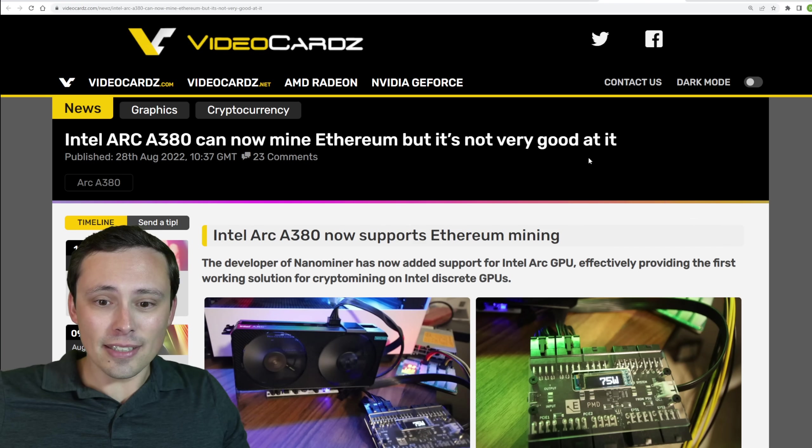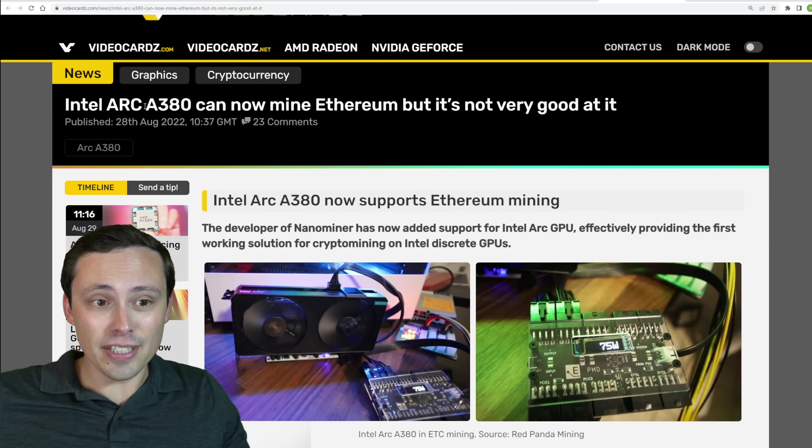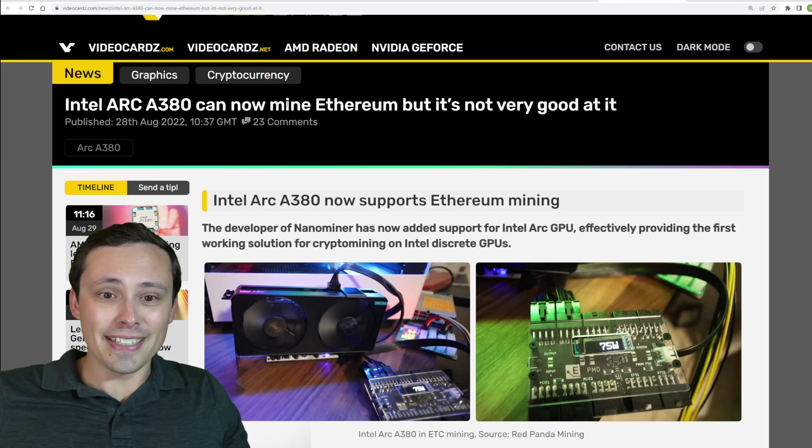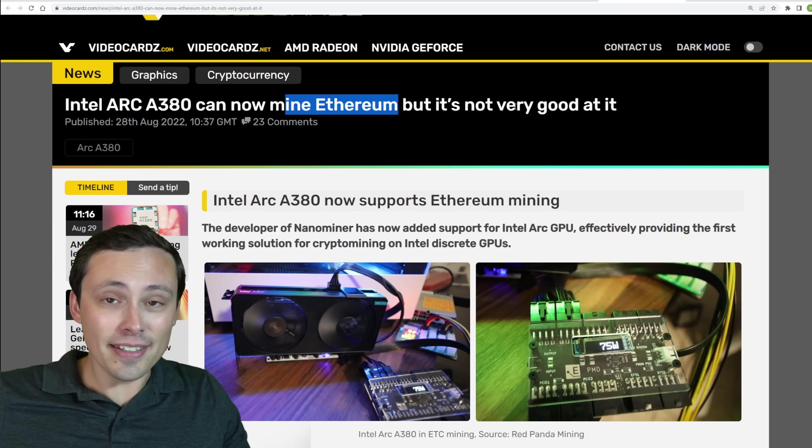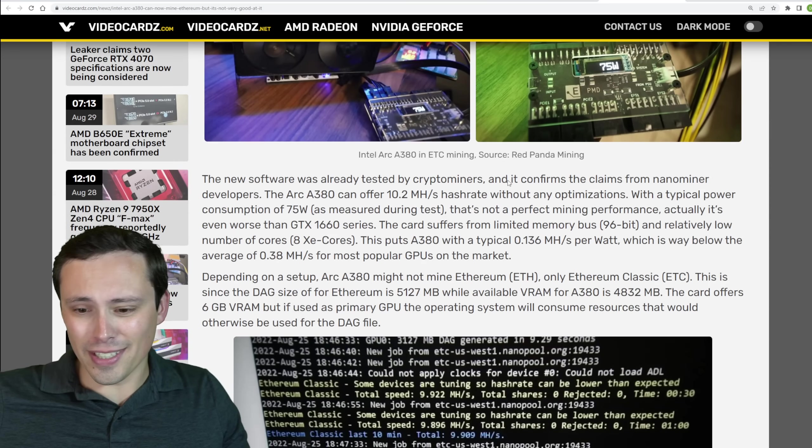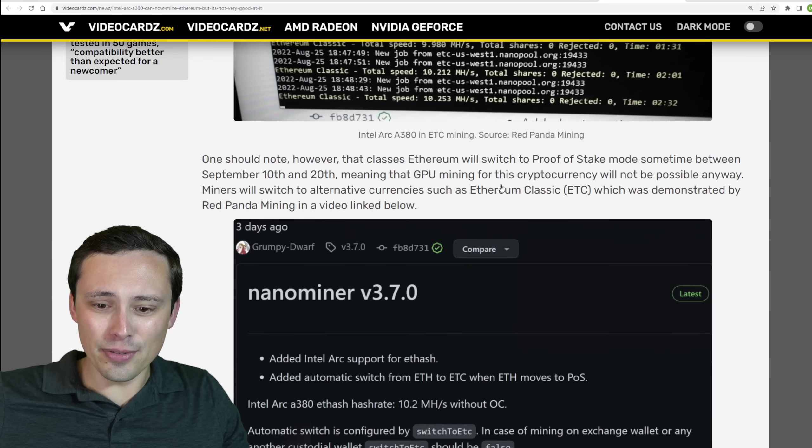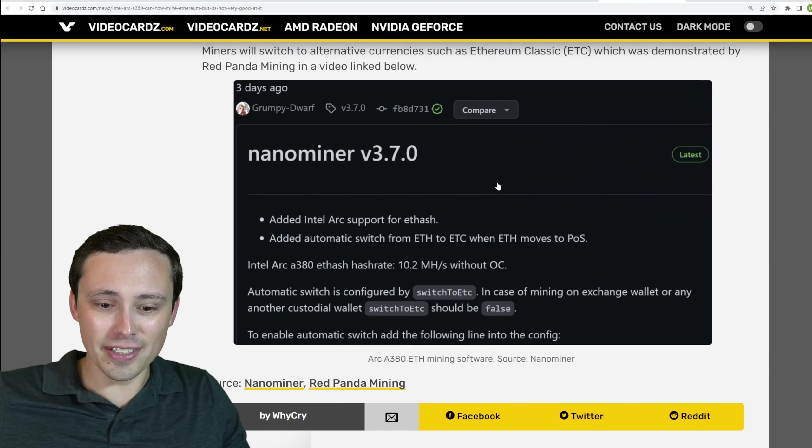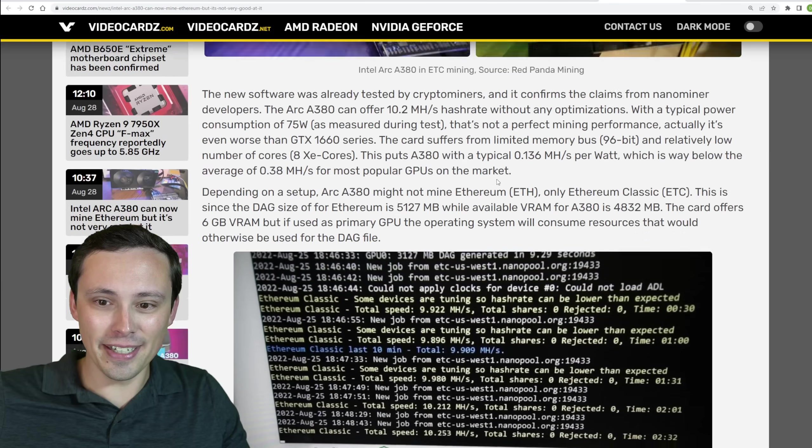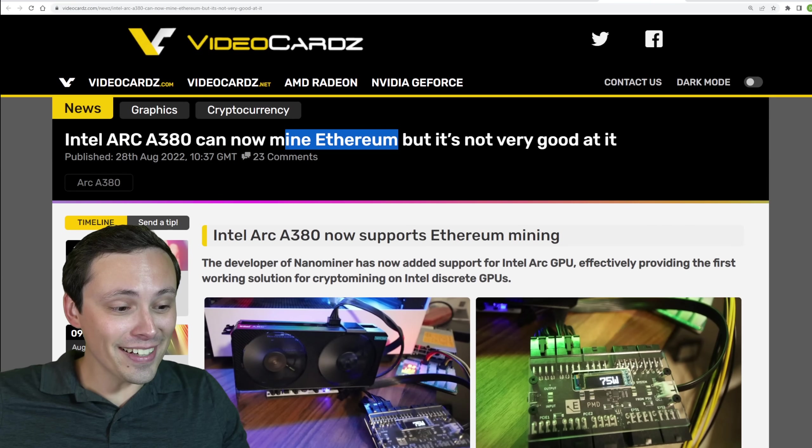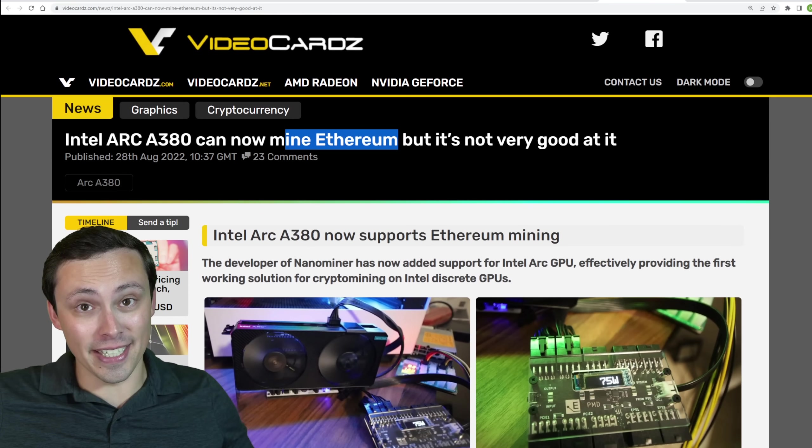And the last little bit of GPU news is, hey, if you got yourself an Arc A380, it can mine Ethereum, but probably shouldn't. And aren't we finally getting the proof of stake Ethereum transition coming out here anyway? Alright guys, I got to get to work. I hope all of you have an excellent day.